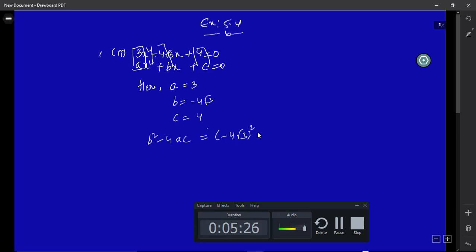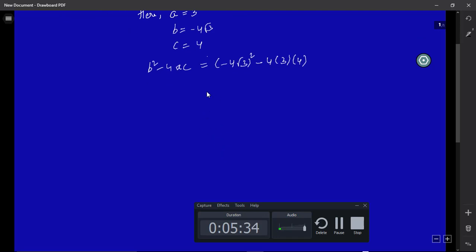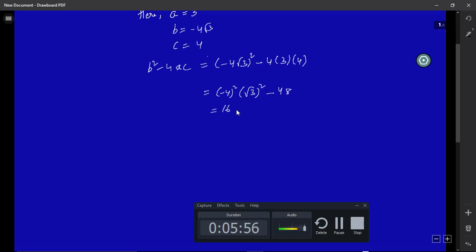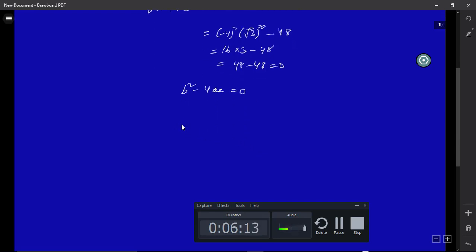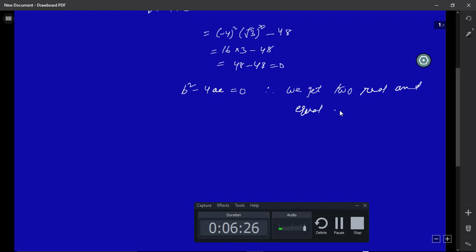Now let me calculate b² - 4ac. We have b = -4√3, so b² = (-4)² × (√3)² = 16 × 3 = 48. And 4ac = 4 × 3 × 4 = 48. So b² - 4ac = 48 - 48 = 0. Since b² - 4ac is equal to zero, we will be getting two real and equal roots.